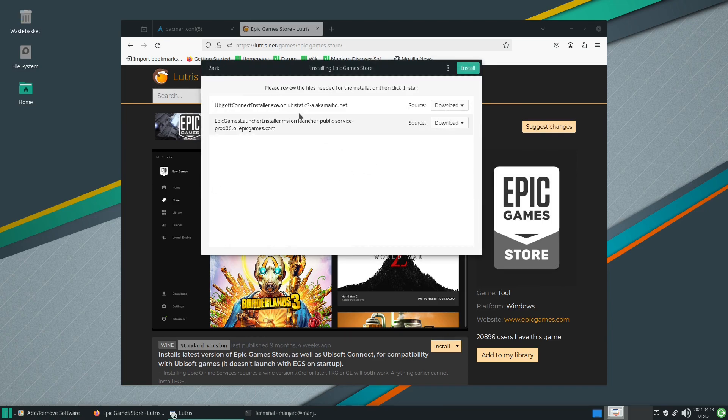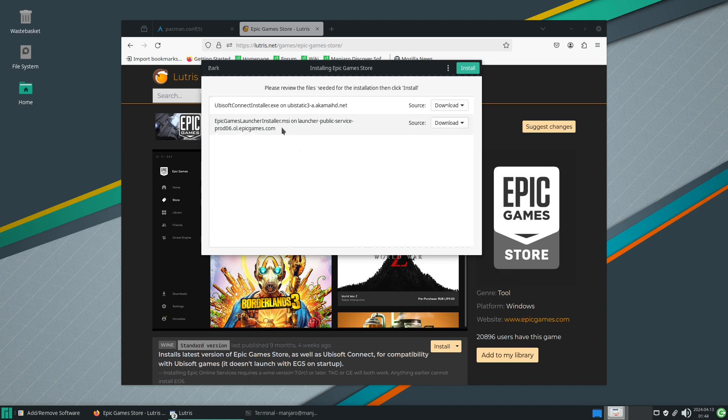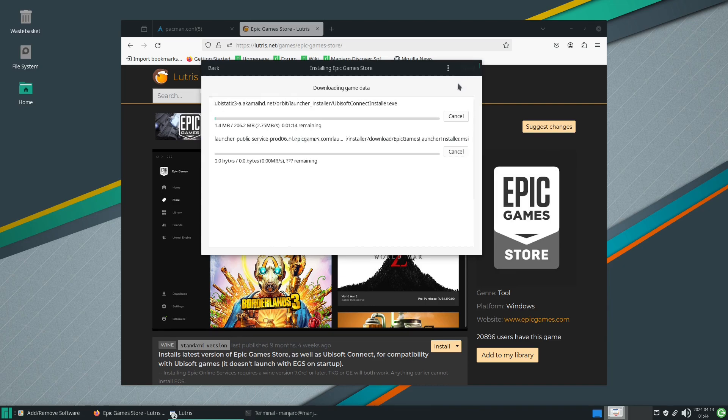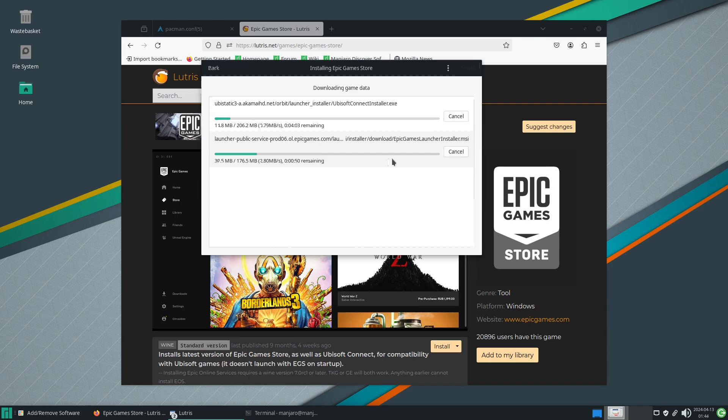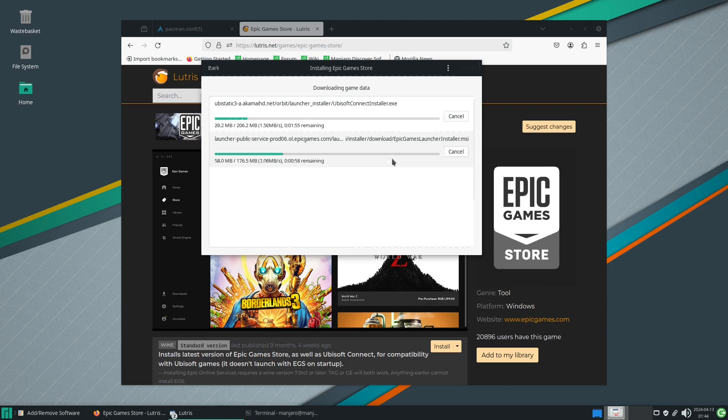Here is the Ubisoft Connect installer for software that may need it, as well as the Epic Games installer. We're just going to select install. This is going to download the other two bits of software that we will need. As we can see here the Epic Games Launcher is coming down just fine, and Ubisoft being Ubisoft, it's going to take just a little bit longer than normal.